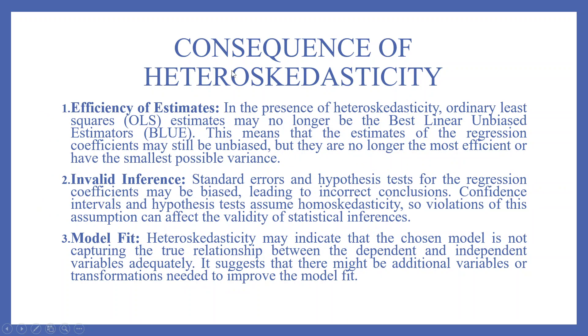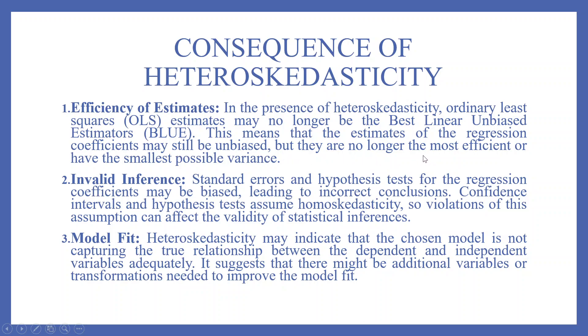The consequences of heteroskedasticity. In the presence of heteroskedasticity, ordinary least squares (OLS) estimates may no longer be the best linear unbiased estimator. This means that the estimates of the regression coefficients may still be unbiased, but they are no longer the most efficient or have the smallest possible variance.